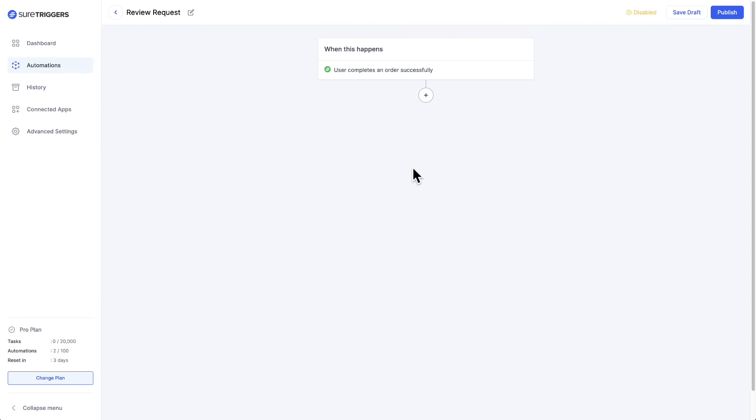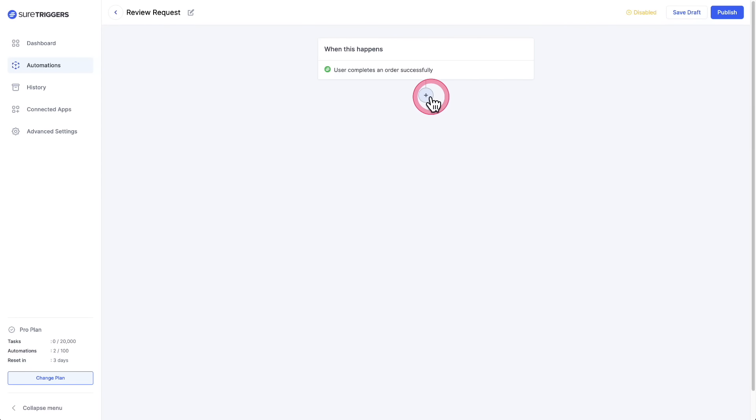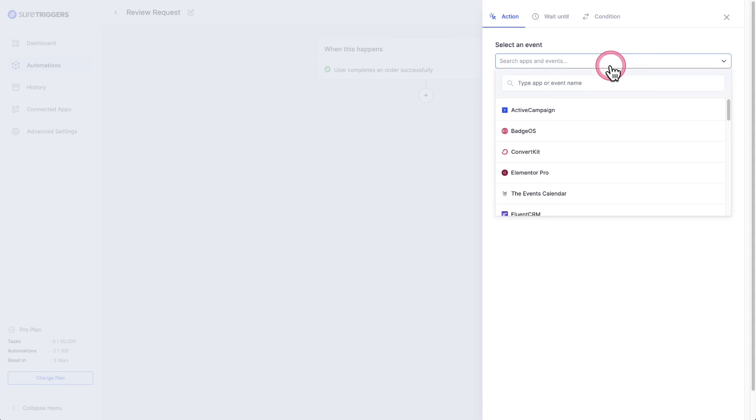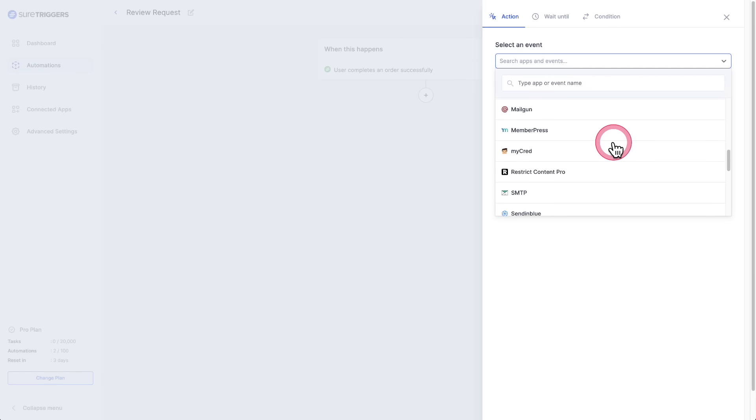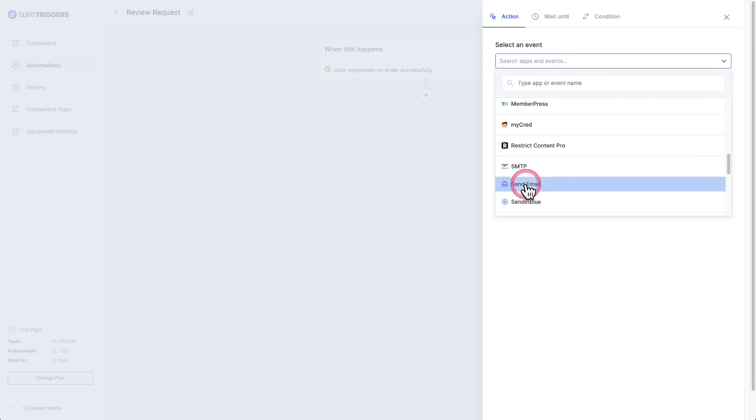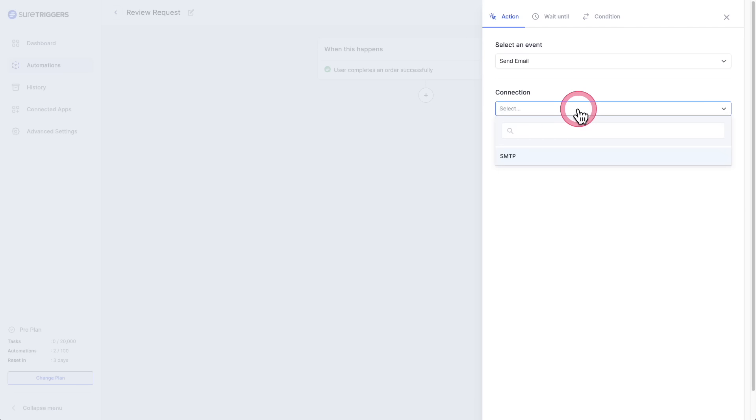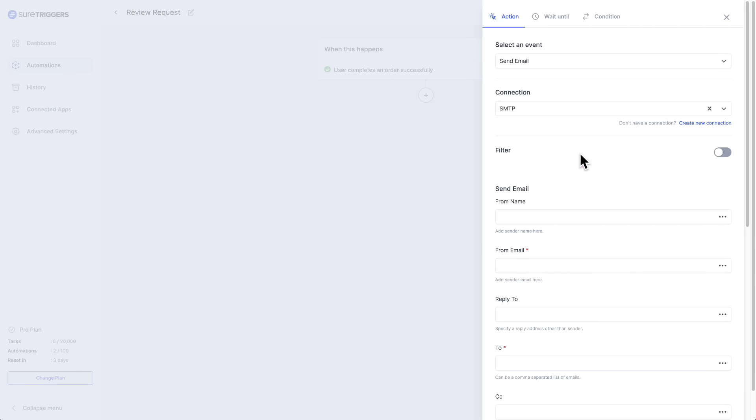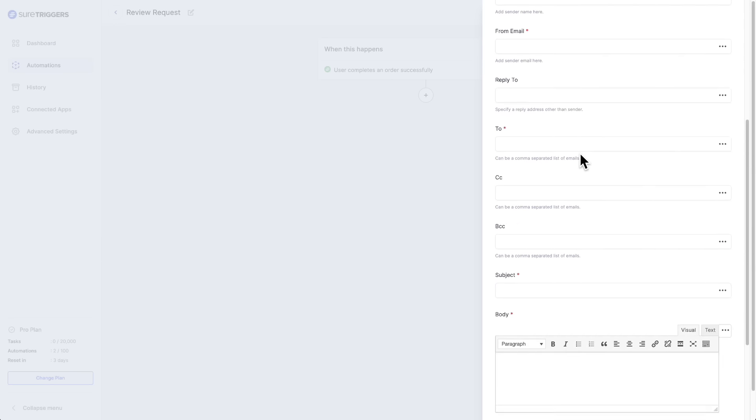Now I want to send an email. I'll click on the plus, and in the dropdown, I'm going to choose SMTP. It's right down here. Then I'm going to click on send email. For the connection, I'm going to choose the SMTP connection I've already set up in the connections tab, and then fill out this email. That's all there is to it.